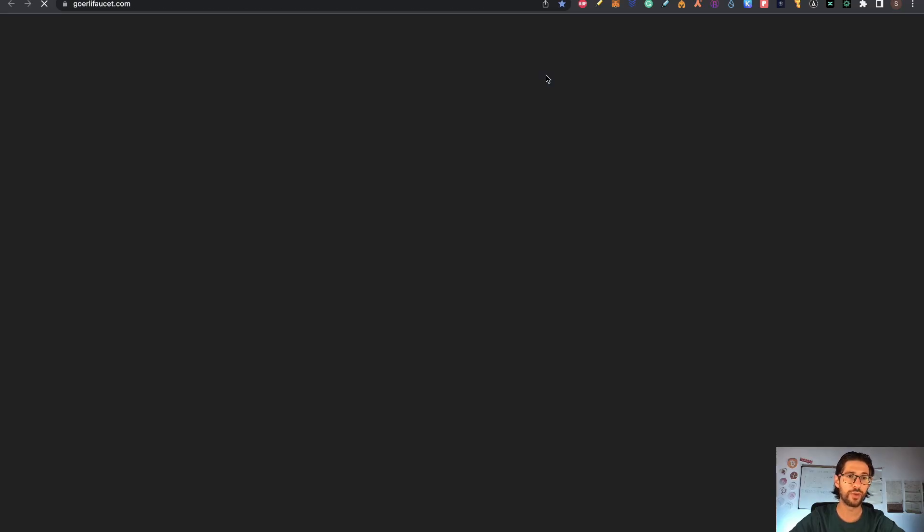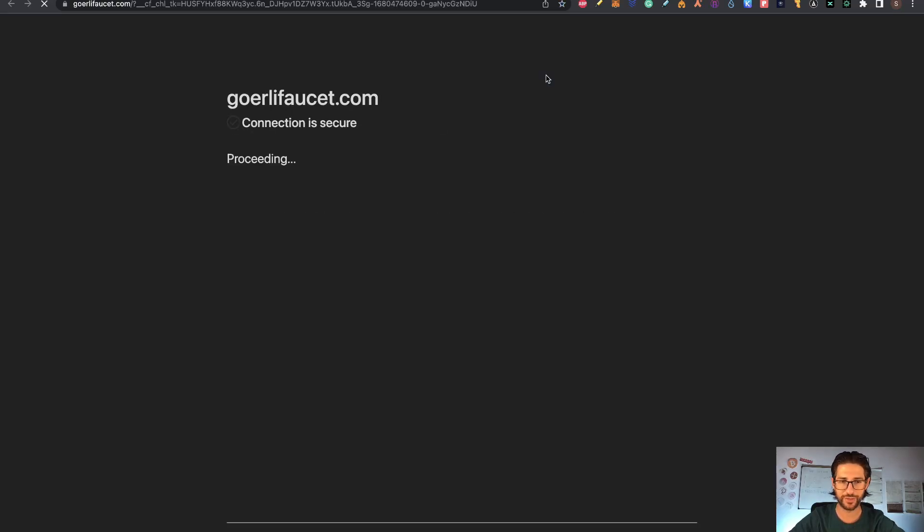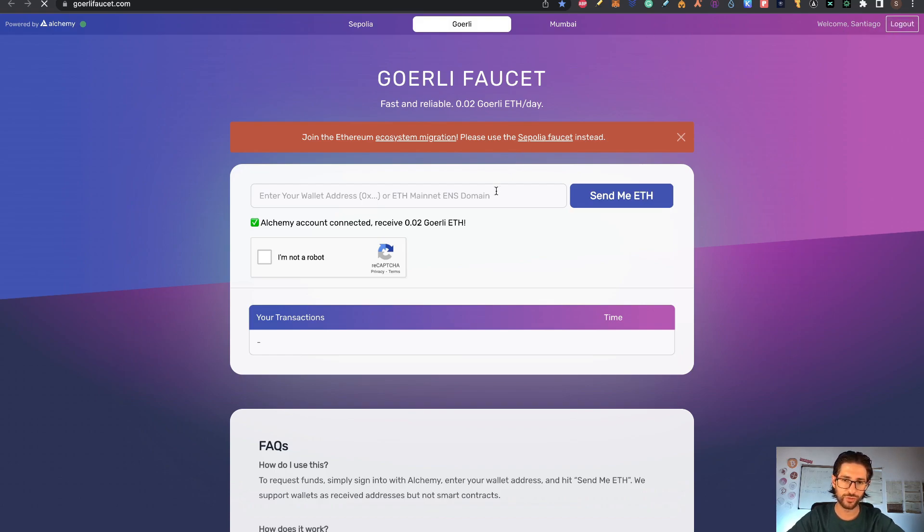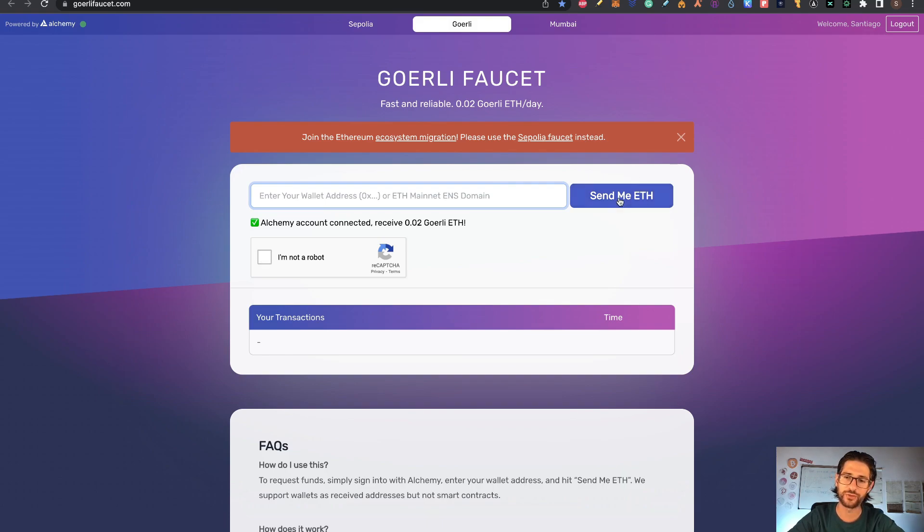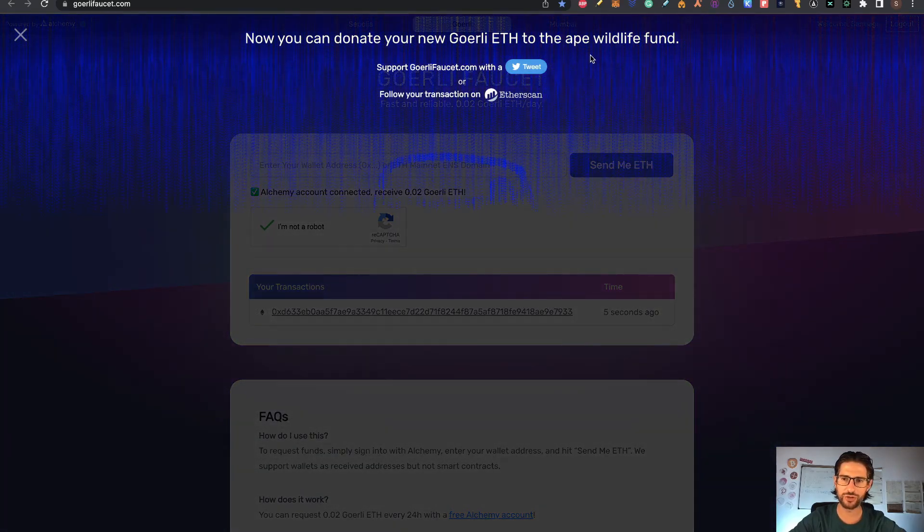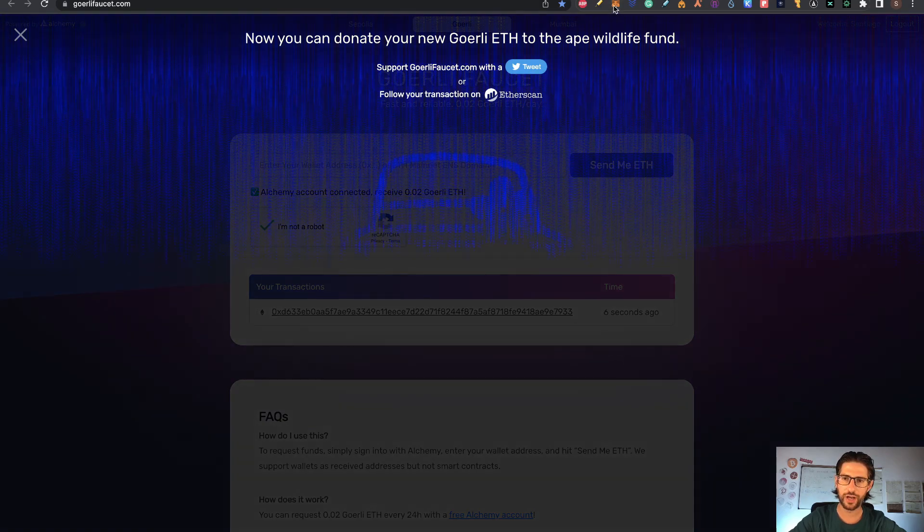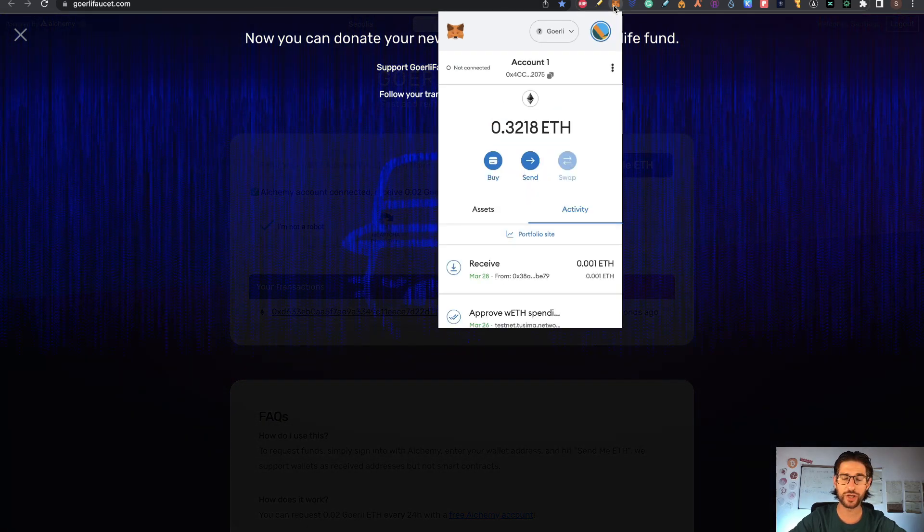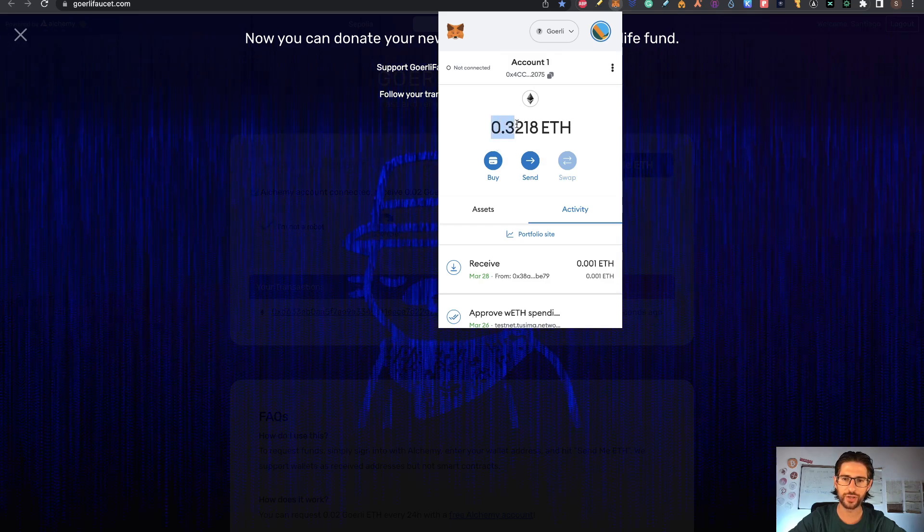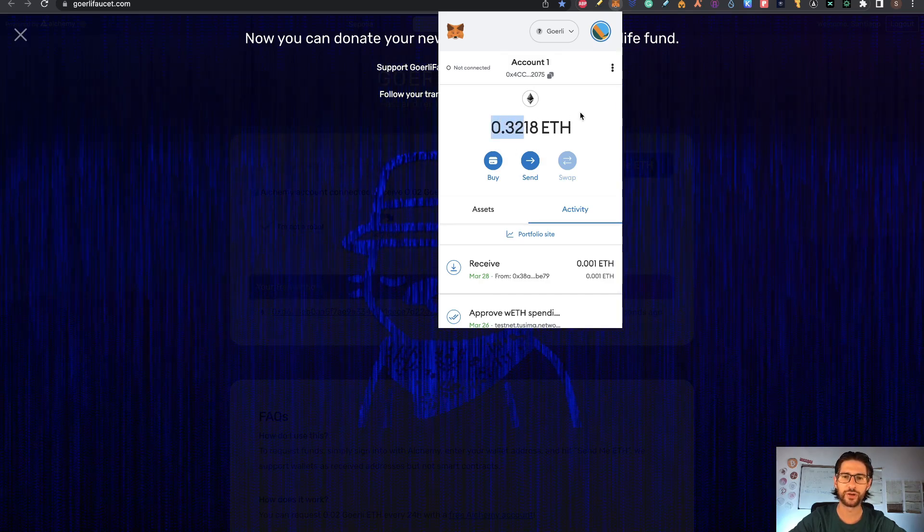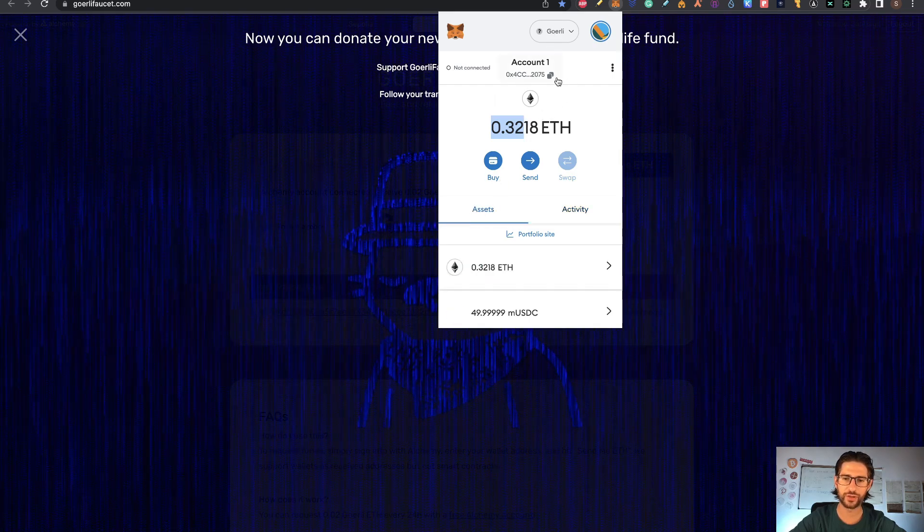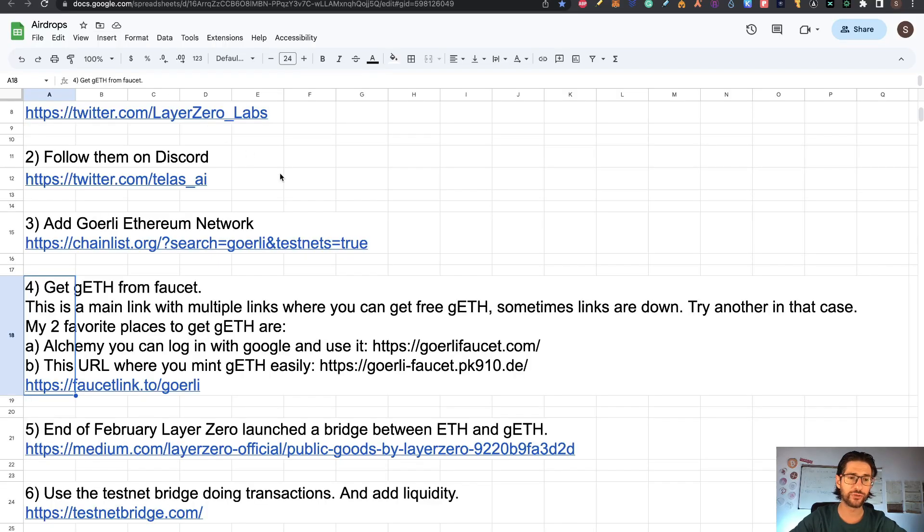The second one is goerlifaucet.com. This is powered by Alchemy, another project that has a token. Basically here you can log in with your Google account. I'm already logging here. What you need to do is just put your address here. You click 'I'm not a robot' and click 'send me Ethereum'. You're going to receive 0.02 Goerli per day. When you click on send me Ethereum, you'll see this animation. After a while, when you check your Goerli Ethereum wallet, you'll see that you received the tokens here. This is the Goerli Ethereum. This is Goerli. This doesn't have real value. Those are the ways to get your Goerli Ethereum faucet tokens.